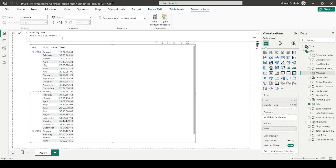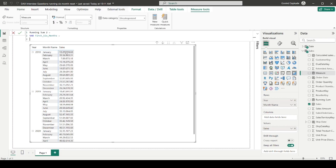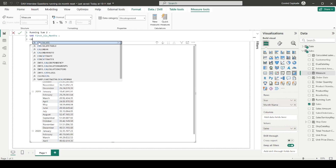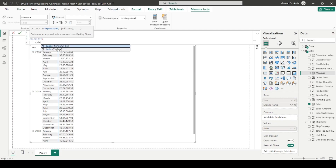I'll declare a variable and name it 'first six months'. The focus here is to modify the filter context. In the visual, year and month name come from the date table, and sales comes from the sales table, filtered via the relationship. We have to modify the filter context to calculate the running sum, since the current filters are year and month name.